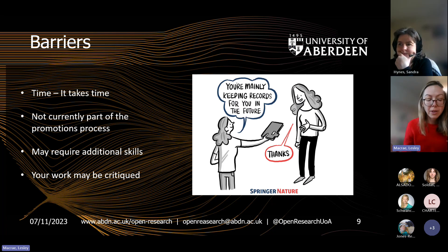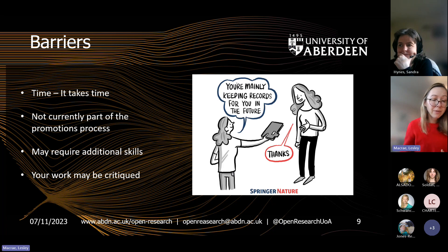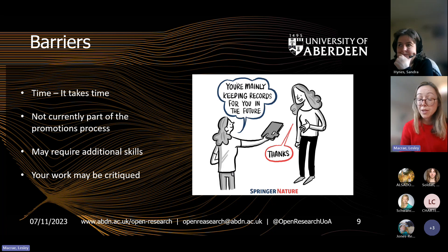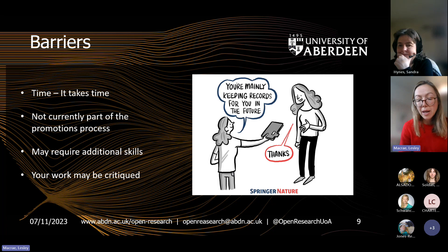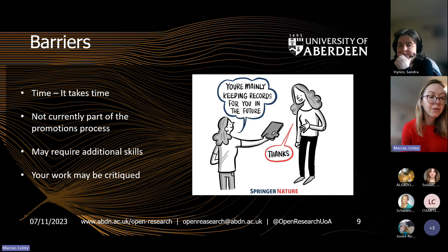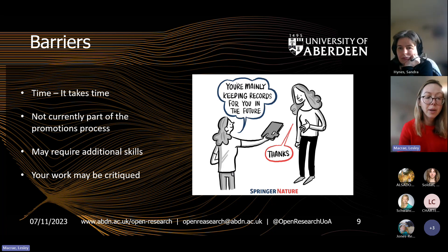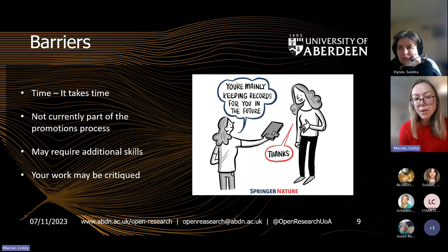What stops people using good open practices and making them part of good research practice? It's not really currently part of recruitment or promotion procedures within institutions, but that might change as the importance of research integrity and open research grows, and it will become more useful to be able to demonstrate participation in these open practices. All of this takes time and can be seen as extra work. We all suffer from file management or organisational challenges, and as researchers progress in their careers, the amount of data they produce grows exponentially. Investing time working with a good repository and properly signposting your data can have huge benefits for the researcher as well as for any other potential users.